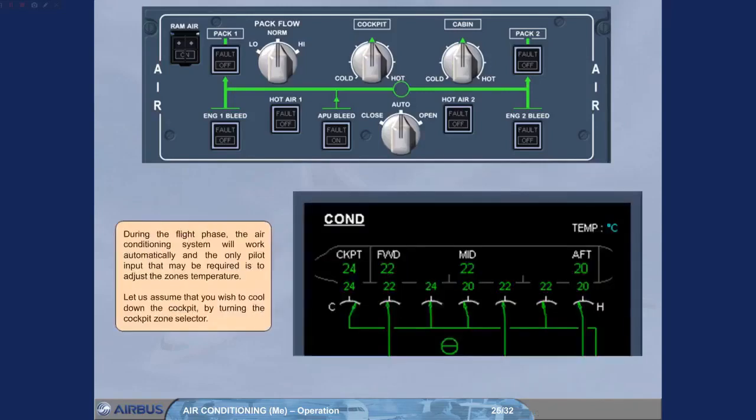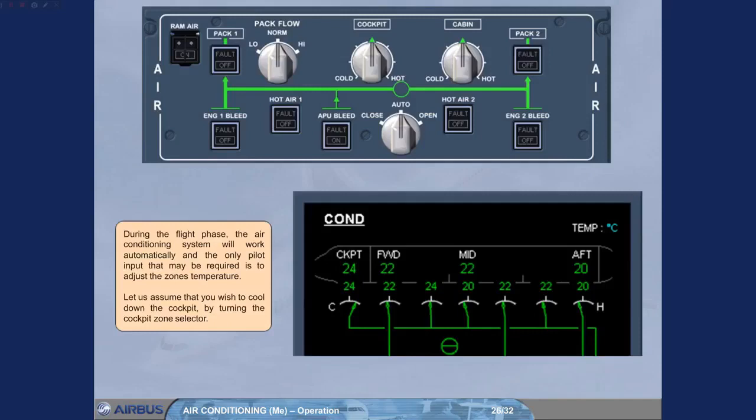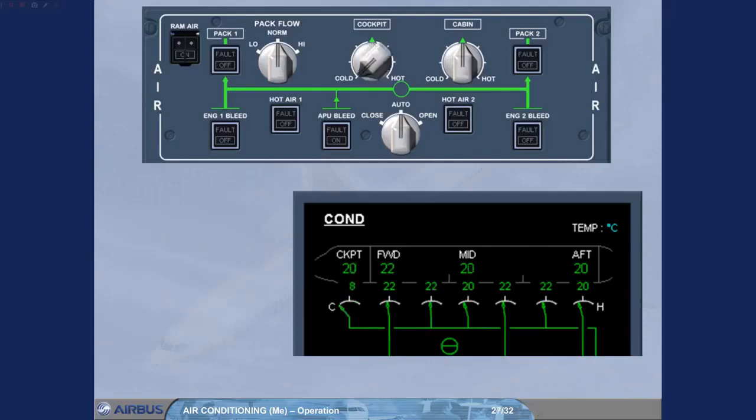During the flight phase, the air conditioning system will work automatically and the only pilot input that may be required is to adjust the zone's temperature. Let us assume that you wish to cool down the cockpit by turning the cockpit zone selector. We have set the cockpit zone selector to cold. Because a low temperature has been asked, no hot air is added, and the cool pack output will supply the cockpit zone.